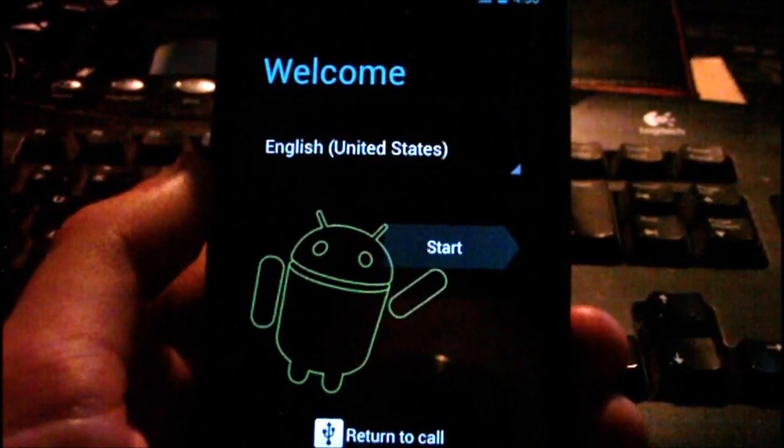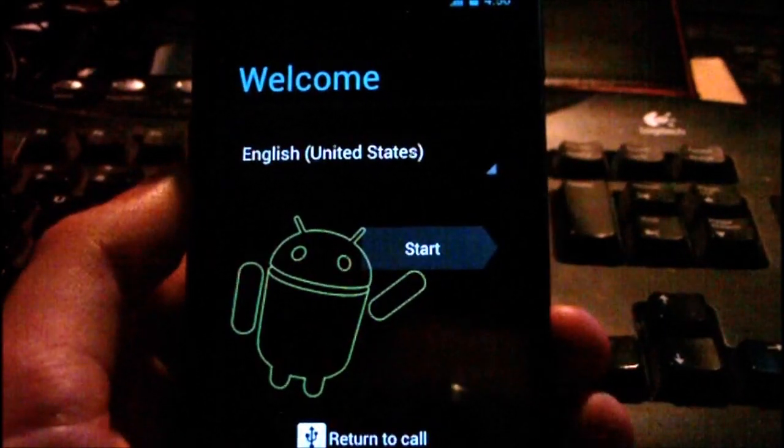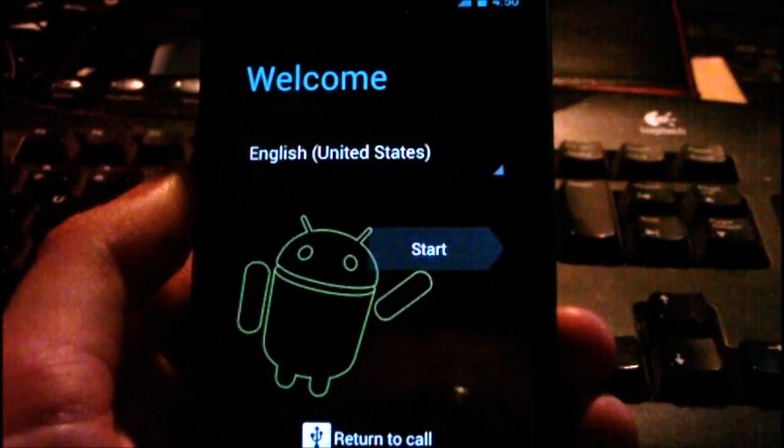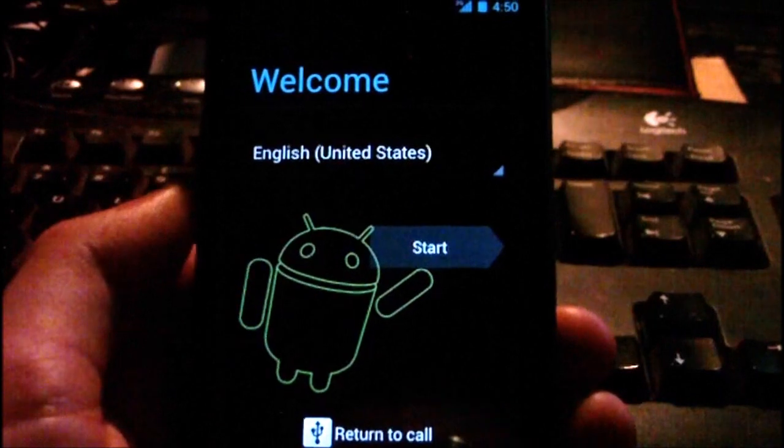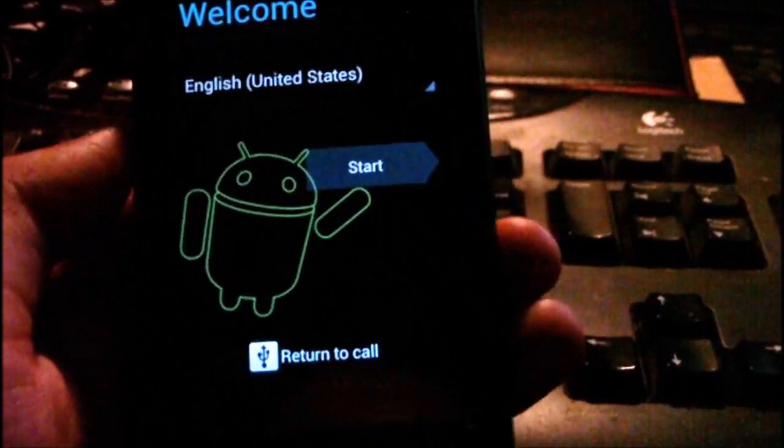Hey guys, in this video I'm just going to be showing you the Ice Cream Sandwich ROM that I showed you how to install in the previous video.